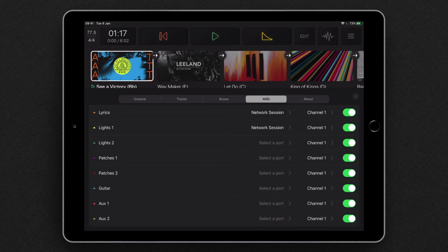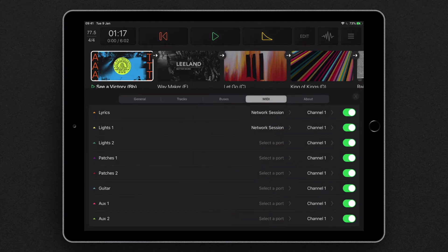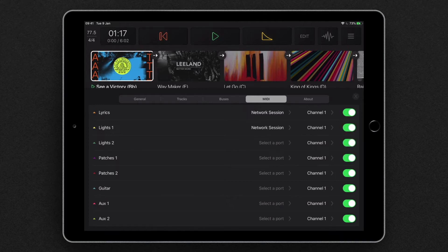And inside each bus, we can choose the destination, either the network session or any hardware connection, such as our iConnectivity device, and also the channel as well. And we can turn on and off any of the ports as we see fit.